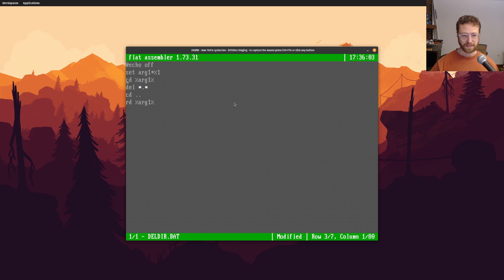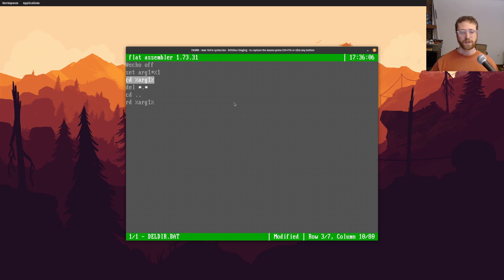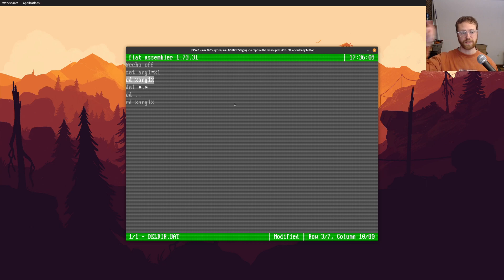Now we're inside there, and now we can delete all of those files. So delete star dot star says, okay, look for every file that has a name, and then any name and any extension, and then just delete those.